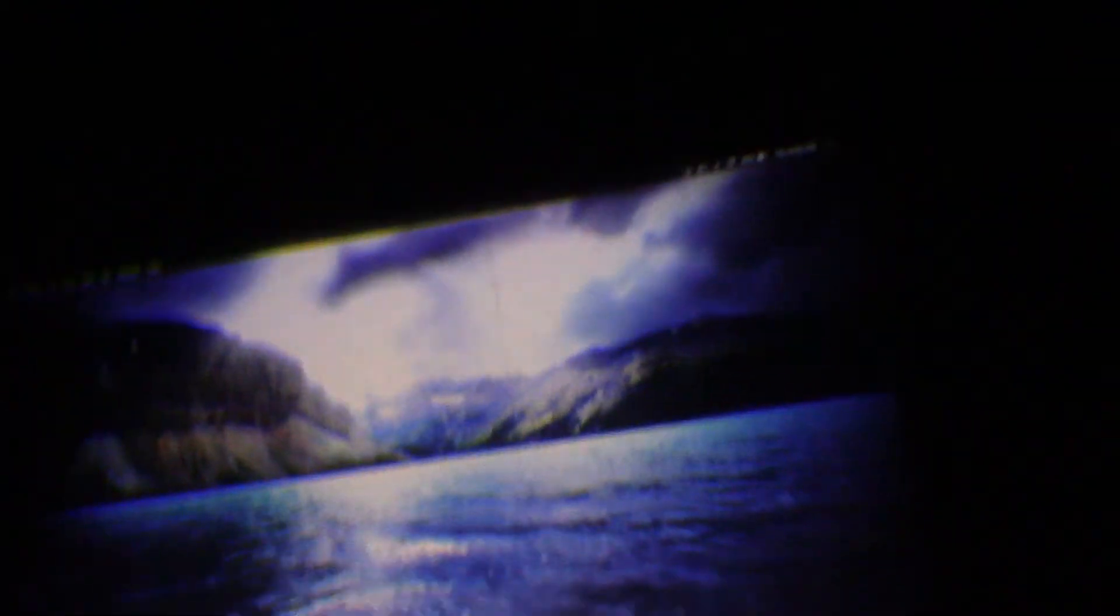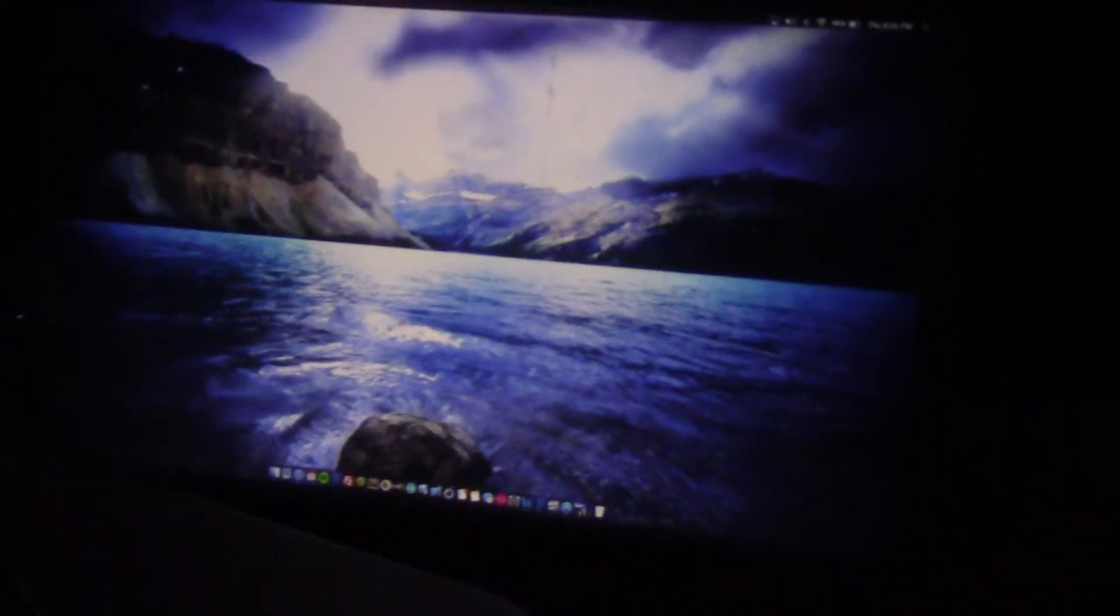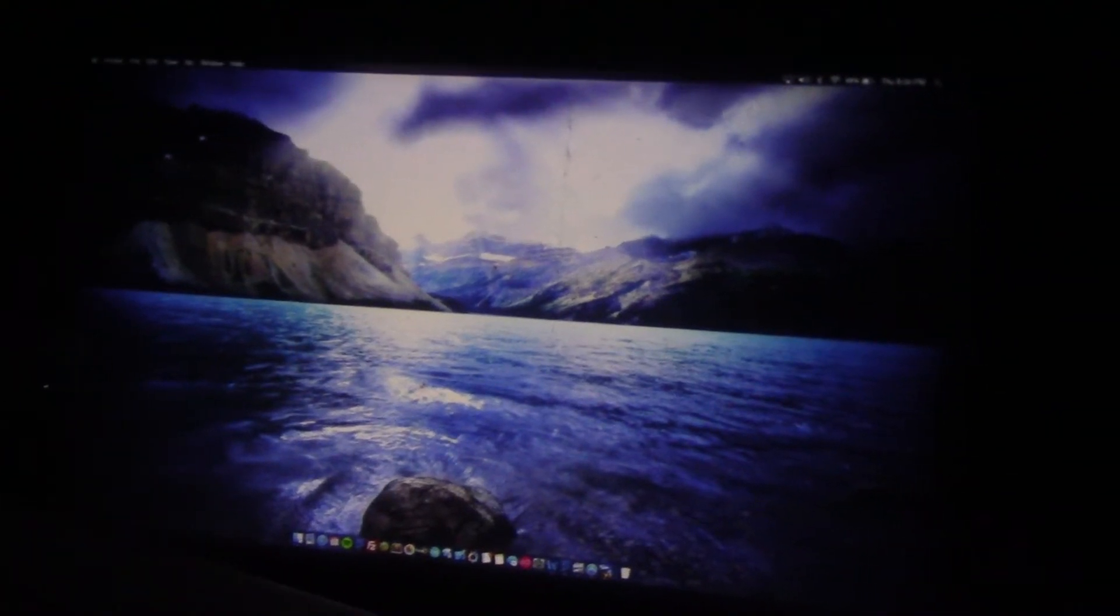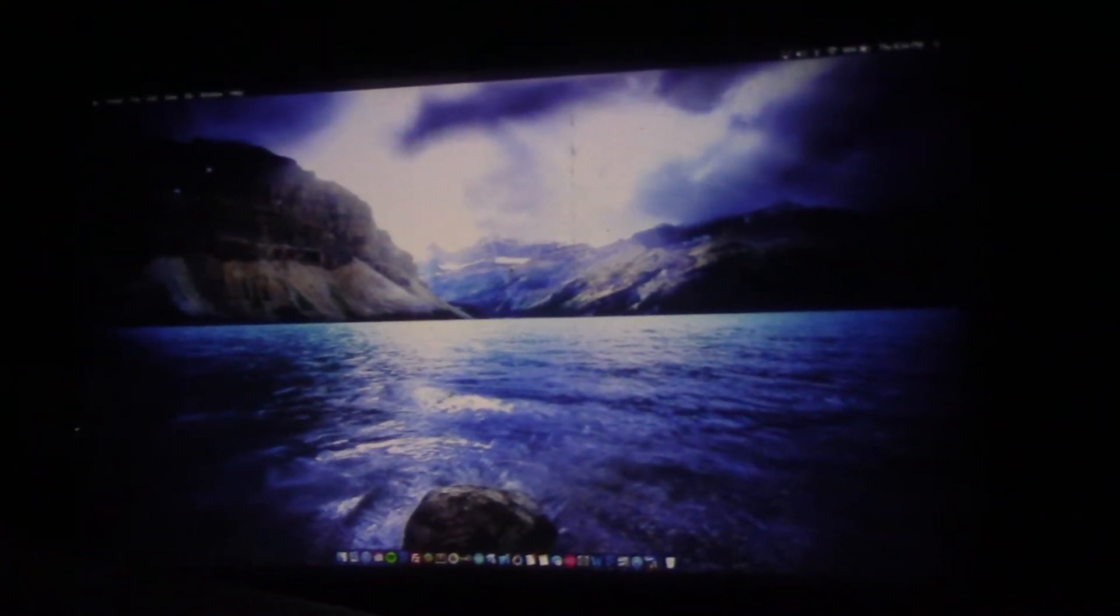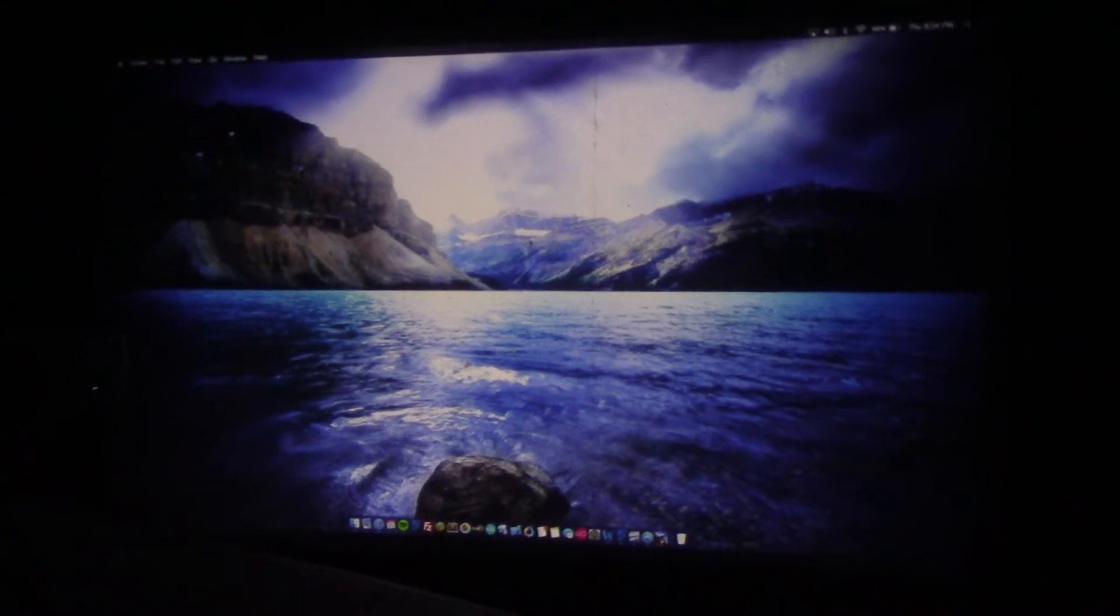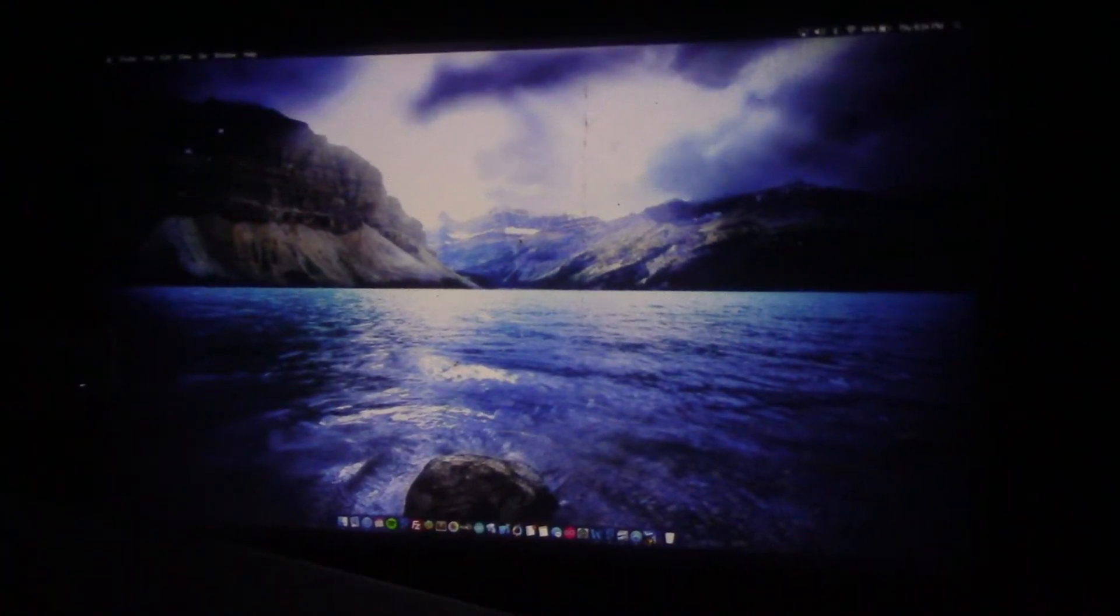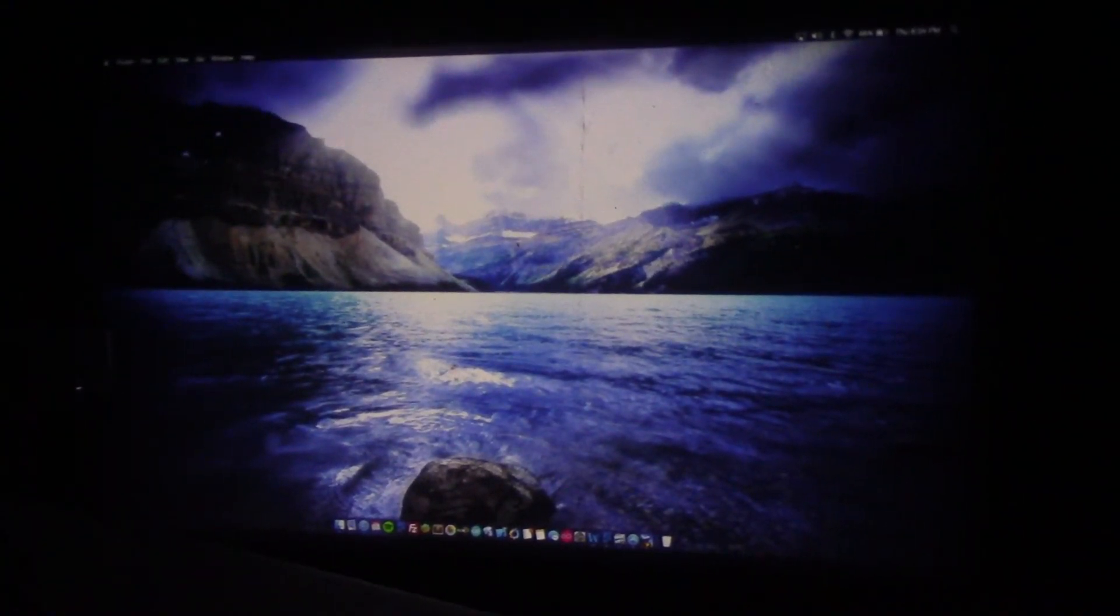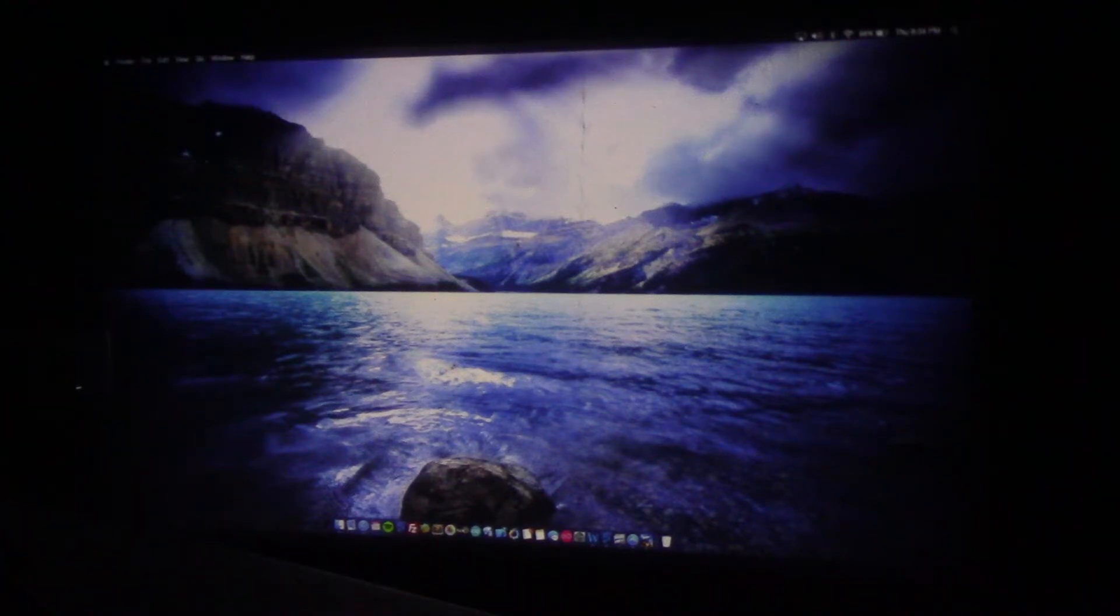So one of the best things about this projector is that it is an ultra short throw projector which means that to get a big image you don't have to be too far away from where you want to display that image. That's a really cool feature in a mobile projector. Okay, so image looks good. Nice and bright. Definitely, definitely nice.